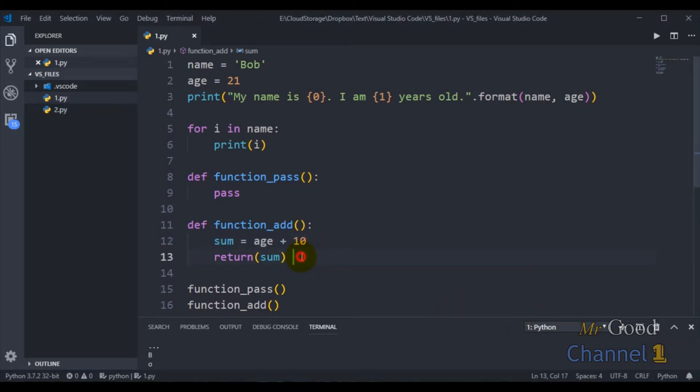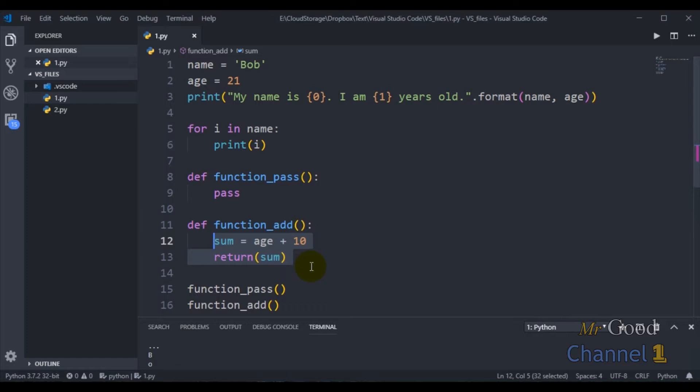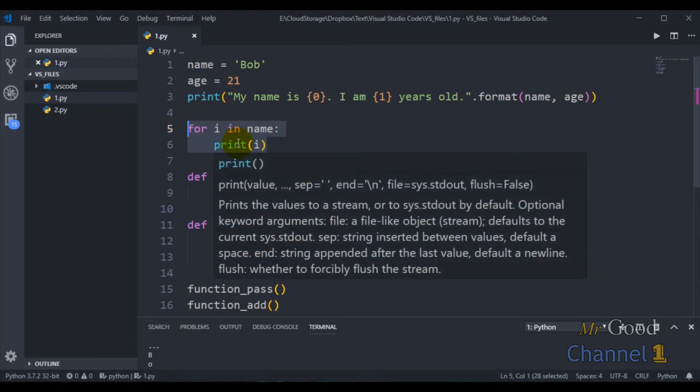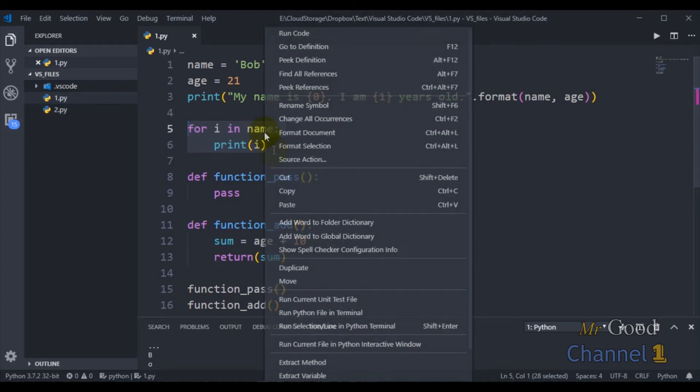Let's do another example. I am going to extract some code into a new method. To do that we use the extract method command. I select the code, right click, and choose extract method.